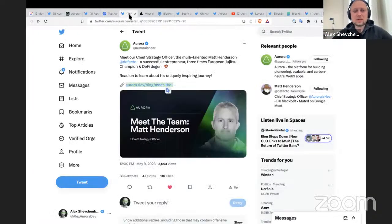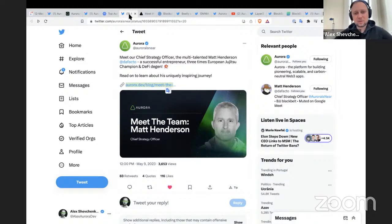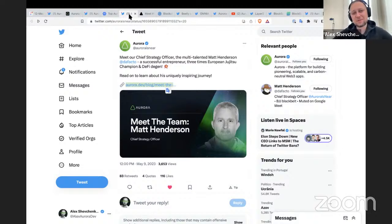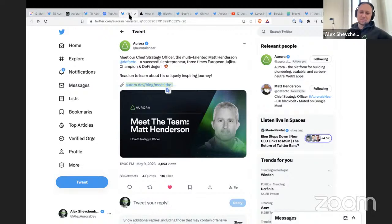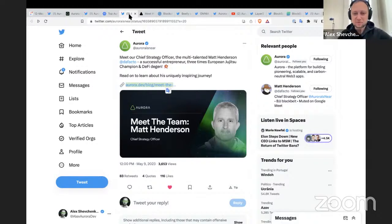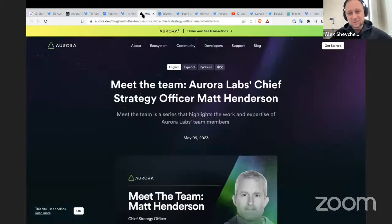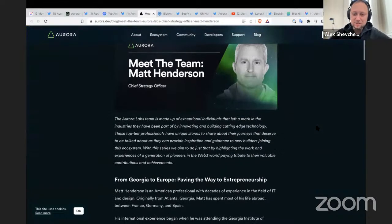Continuing with Aurora Labs news: devoted to our goal of sharing more about the people working in our company, we have published another article in our Meet the Team series. This one is about Matt Henderson, whom you may have seen in last year's Aurora Plus launch video. Matt is an extremely talented person with deep understanding of front-end, product design, and product development. If you'd like to read more about Matt and his life story, the article is available at aurora.dev/blog.